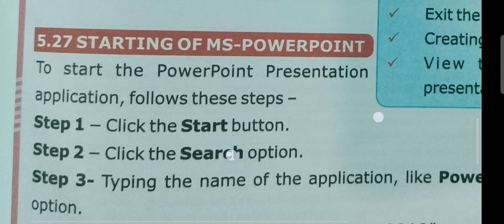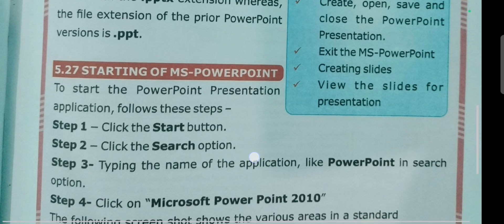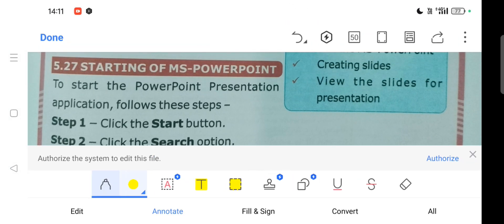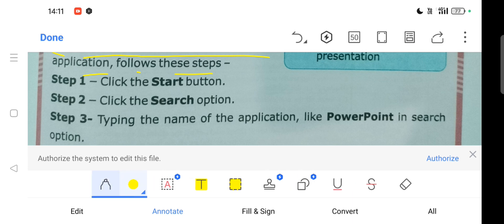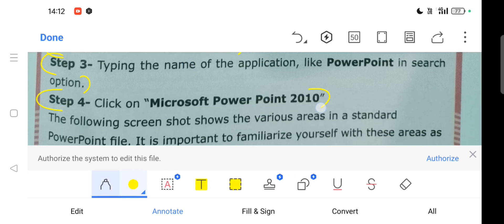To start the PowerPoint presentation, follow the steps: first step, second step, third step, and fourth step. Refer to your textbook page number 123 for the detailed step-by-step answer on opening MS PowerPoint.